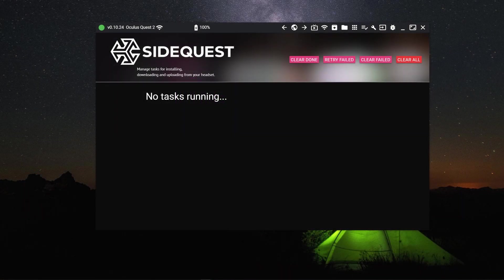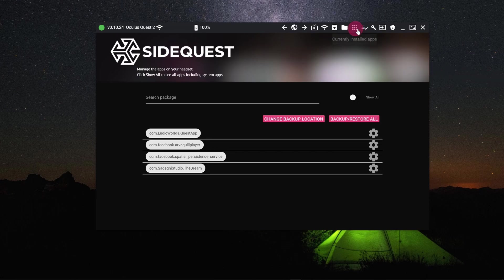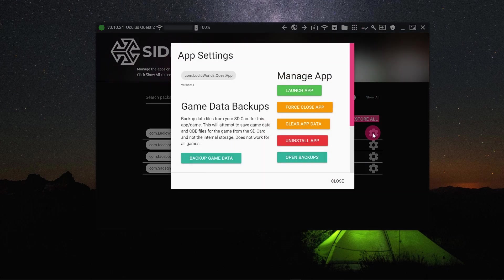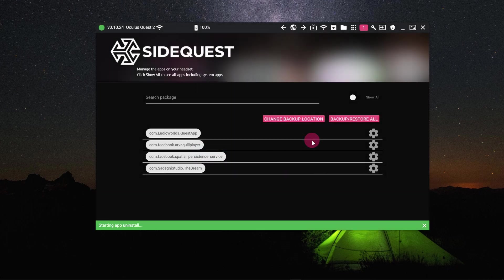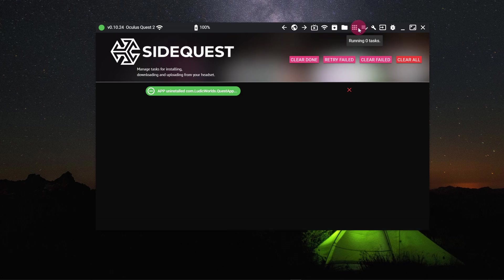There is one more thing I want to show you, and that is how to uninstall an app. Go to the apps section. Click on the cog icon next to the app that you wish to uninstall. Press the uninstall button. I find that I have to exit and then re-enter the section for the installed apps list to update.